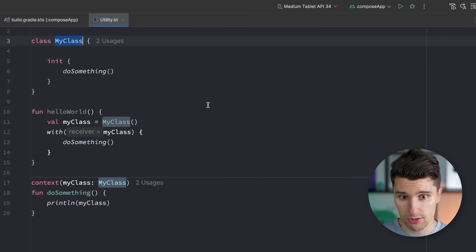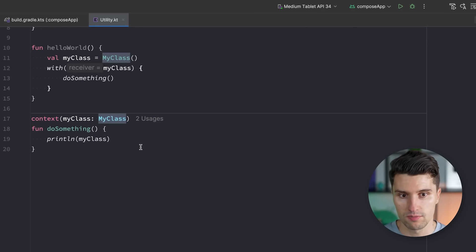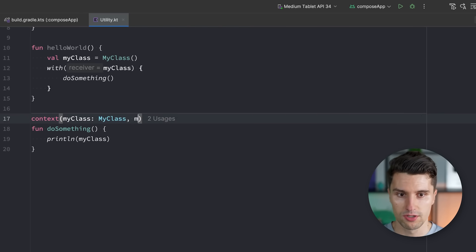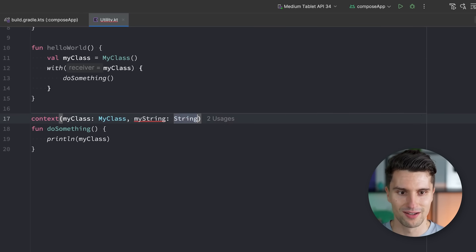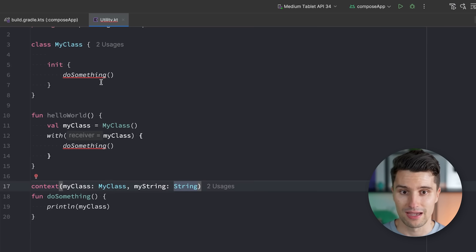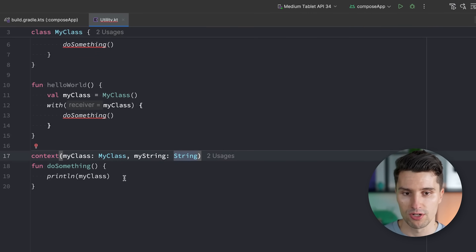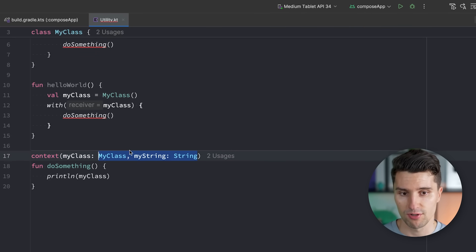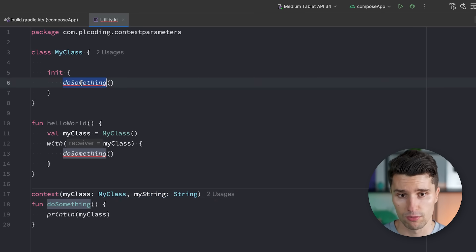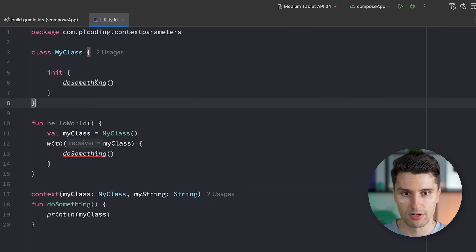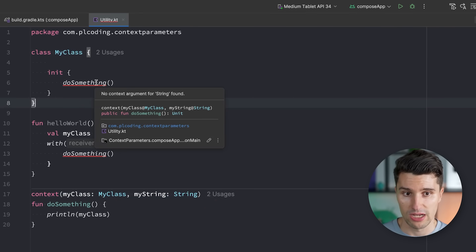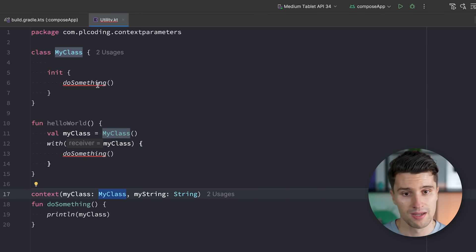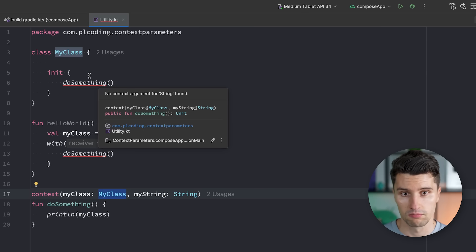So under the hood, the compiler will just make this a normal function parameter. But for us here on the development end, that is not what we need to pass. We're also not limited to a single context parameter. So we can define multiple ones here. So we can again bring up our string here, myString. Then we now get errors here at both places.